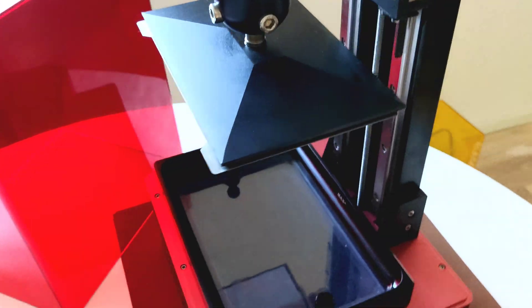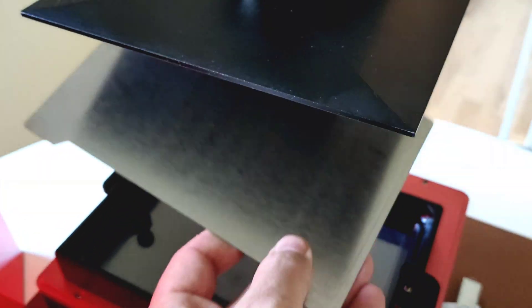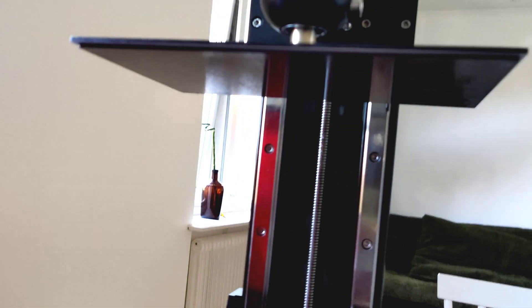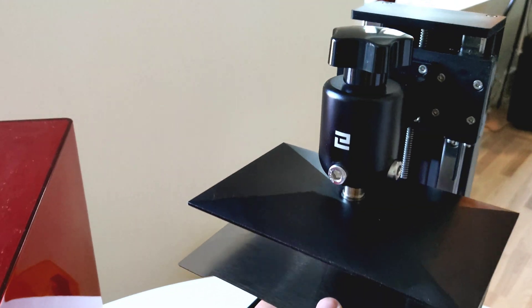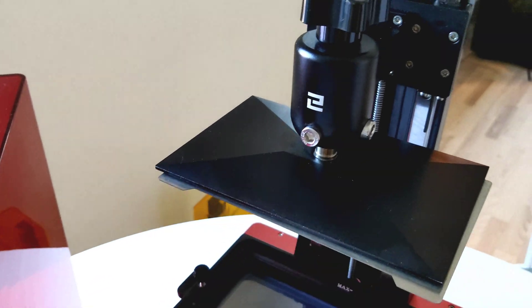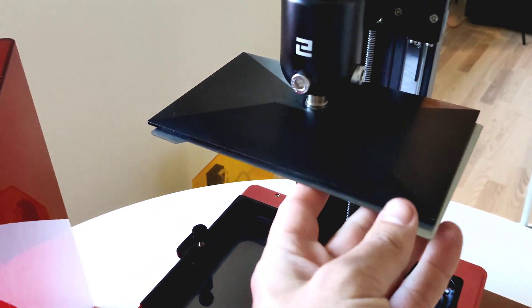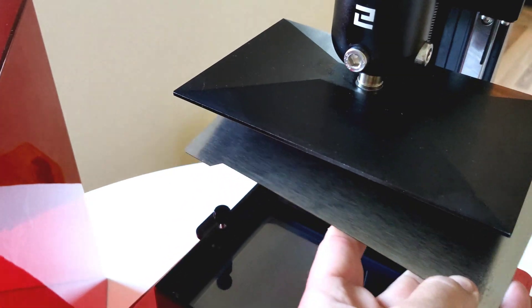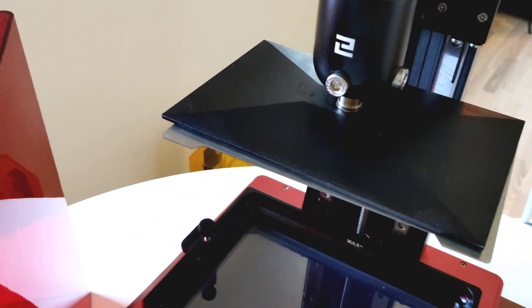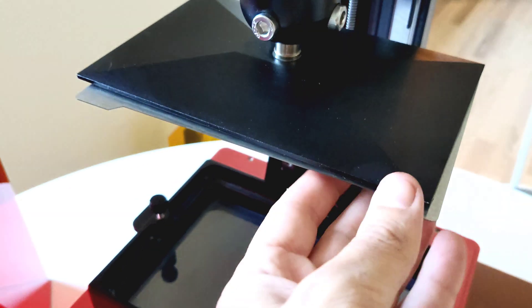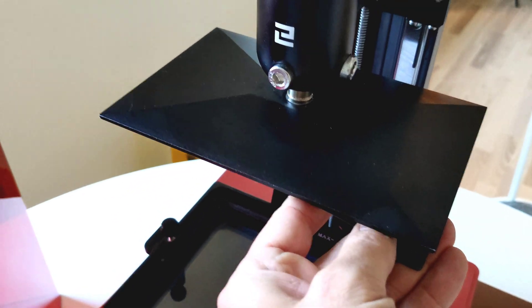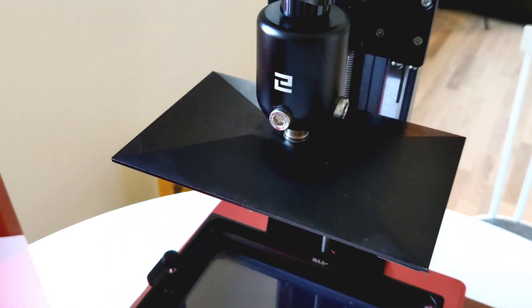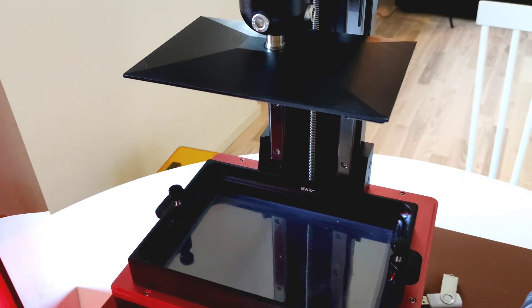I've added a magnetic build plate. This is super easy when you want to remove your prints from the printing bed. And not only that, but I don't need to level my bed after each print.